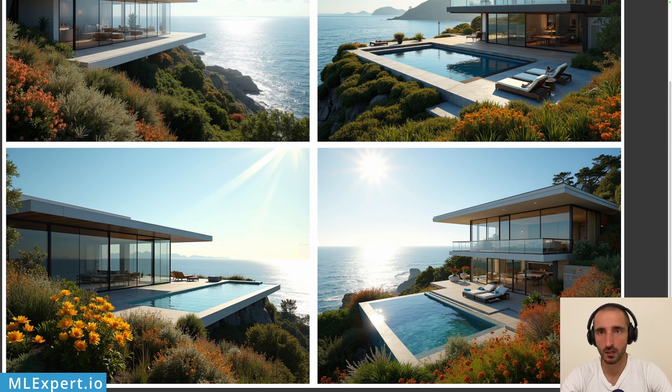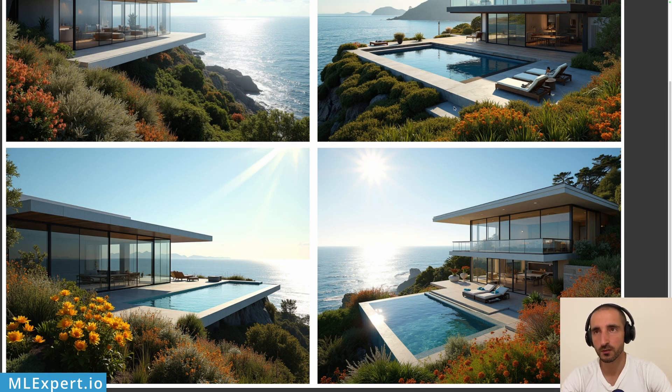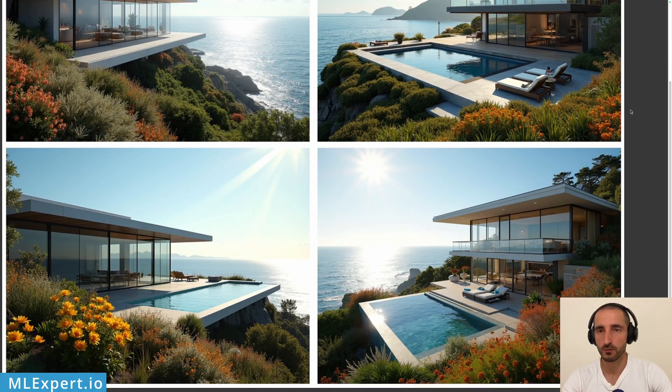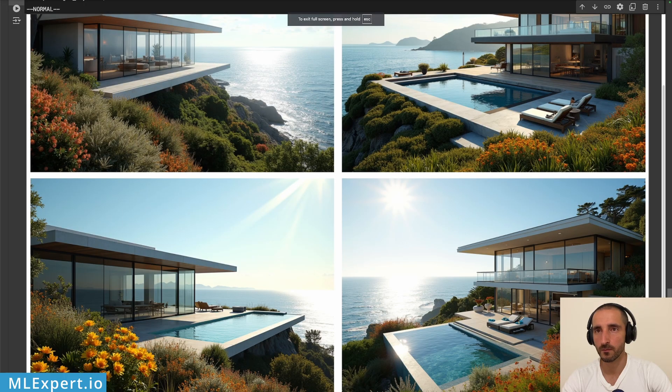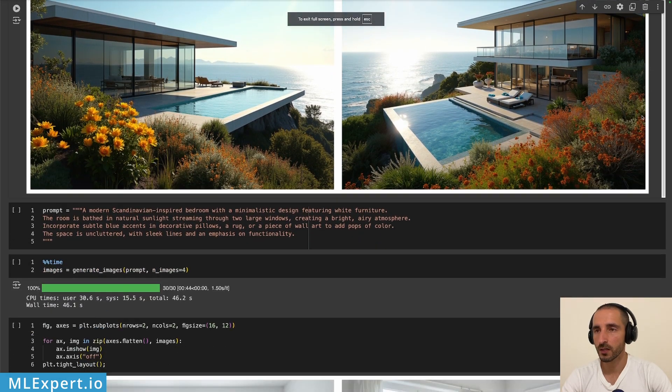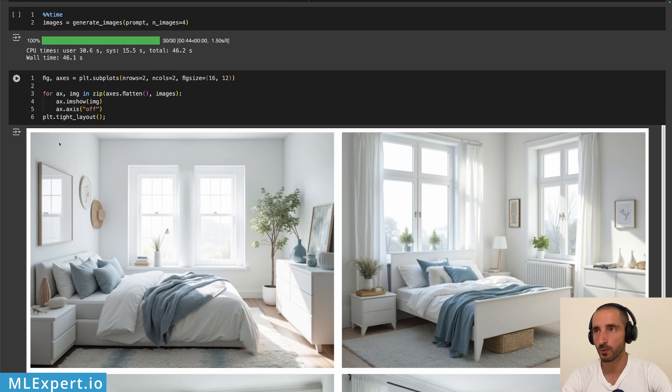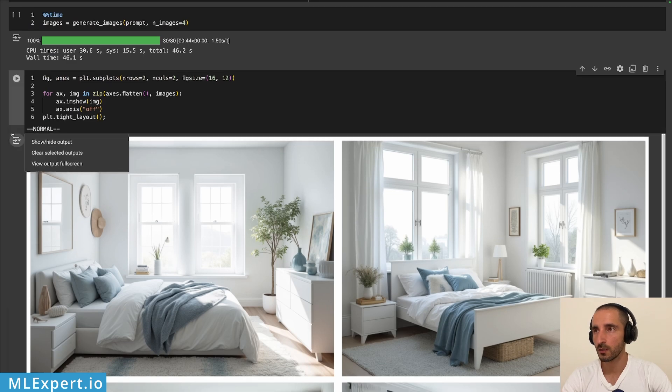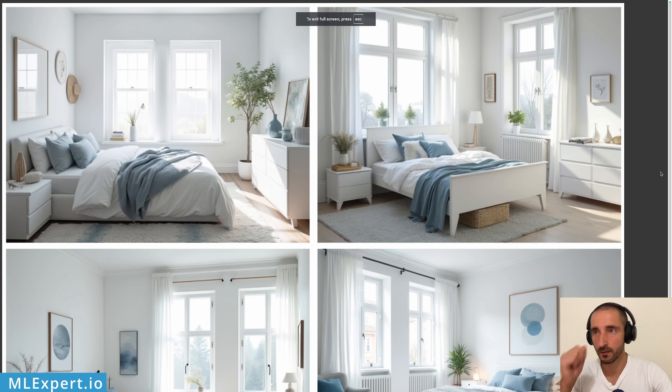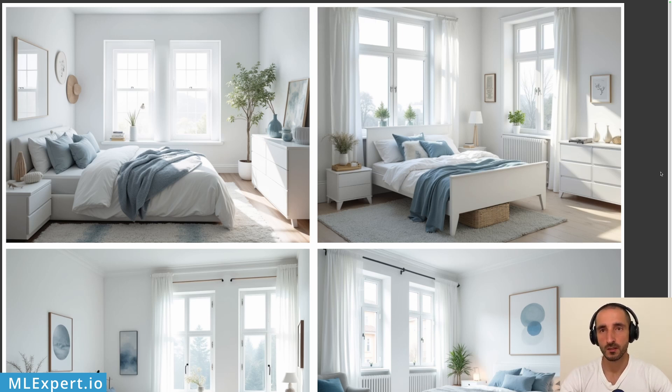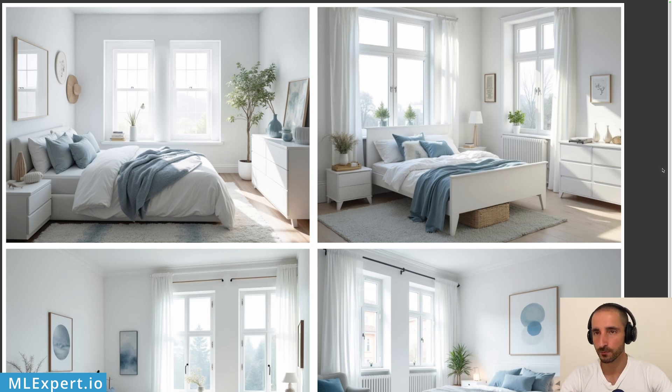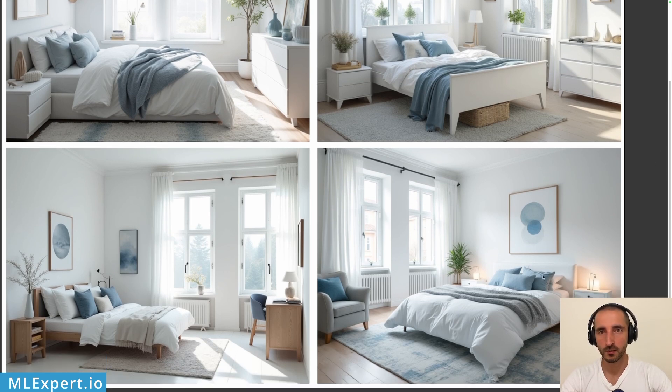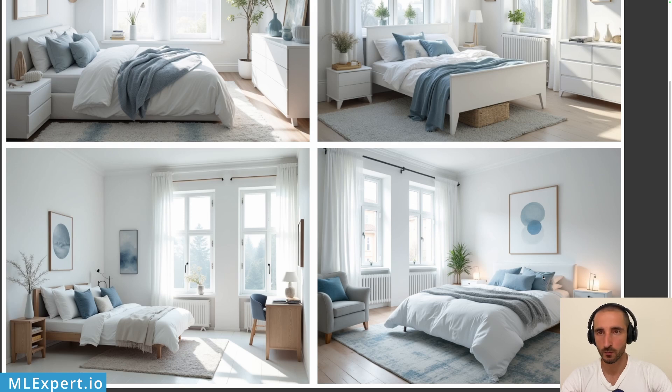Okay and the next one is going to be a bedroom. Let's try this for interior design. This is a minimalistic Scandinavian style bedroom if you will and again I would say that the bottom right is my favorite probably.